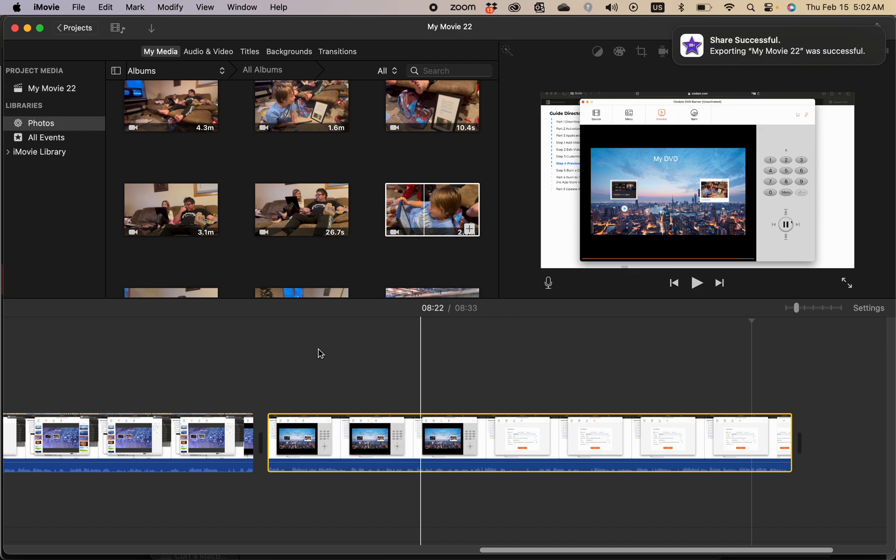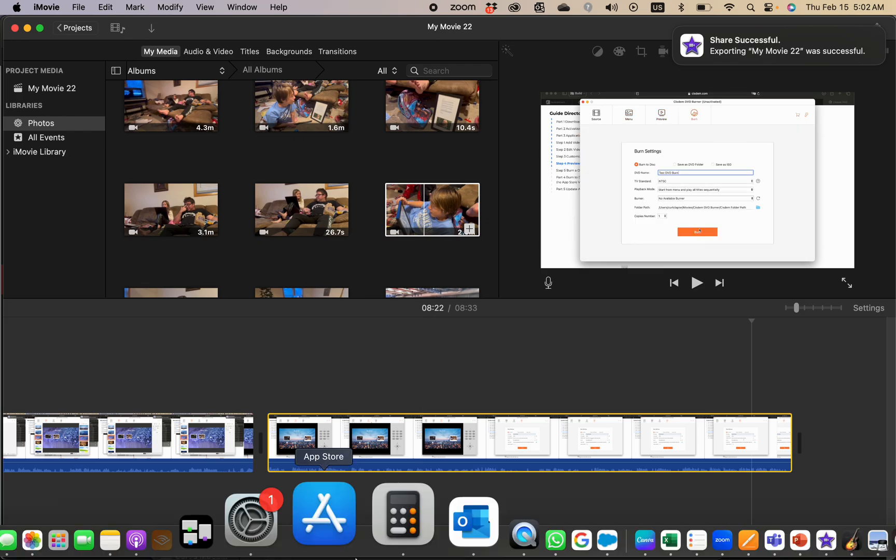Okay, so it's really simple. I'll show you on a Mac and an iPhone how to download iMovie.